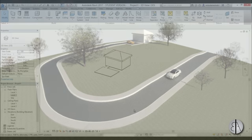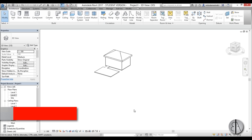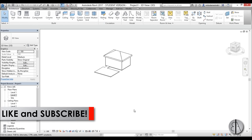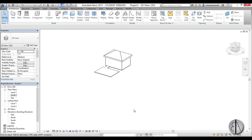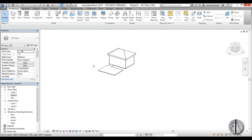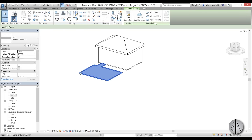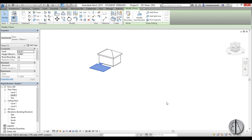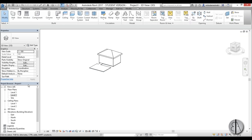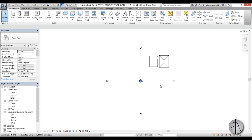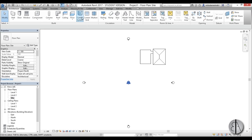Before we get started I would just like to ask you to like this tutorial — it helps me out a lot — and if you haven't already, I suggest you subscribe because I make videos like this every day. So let's get started. Here I have a blank house placed and a parking area in front of it, and we're going to be placing a road over here. So let's just go to site plan to model our site.